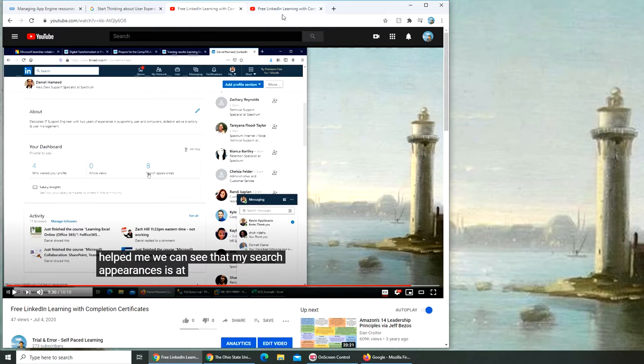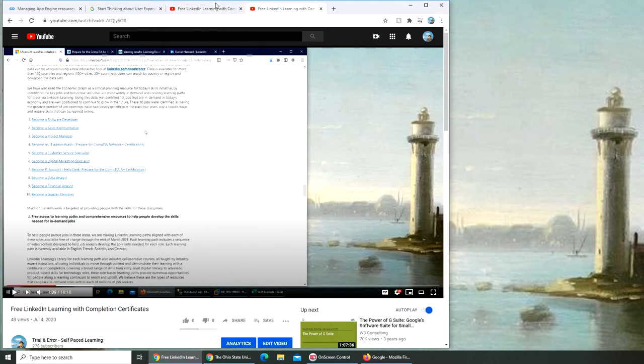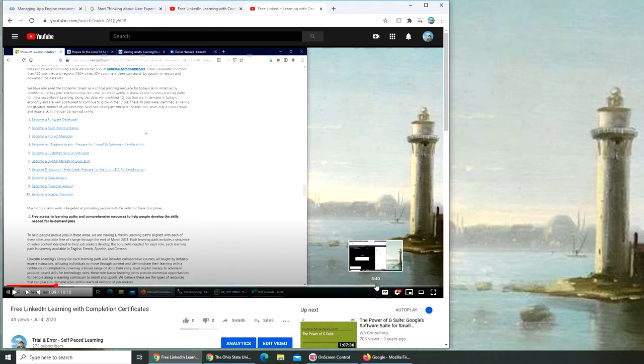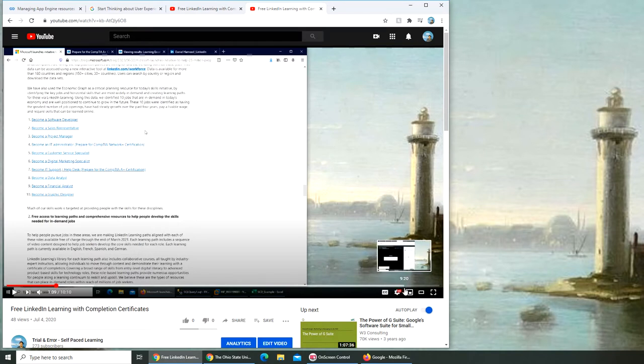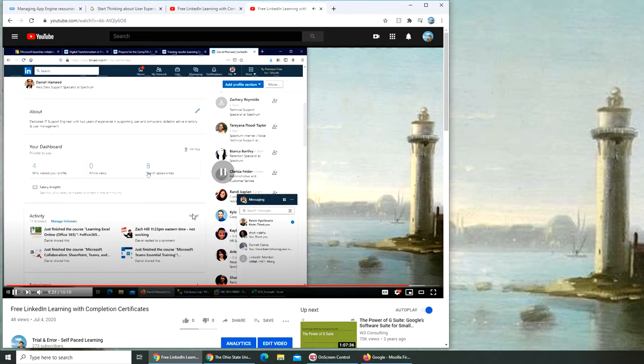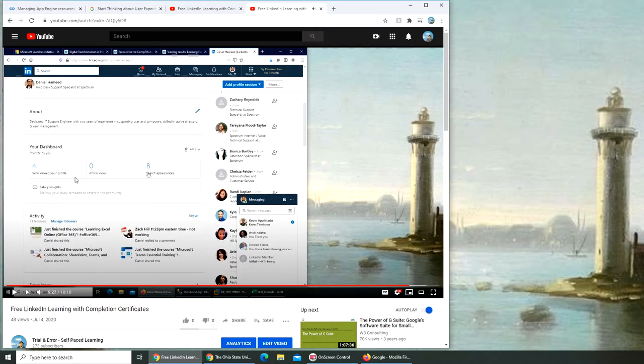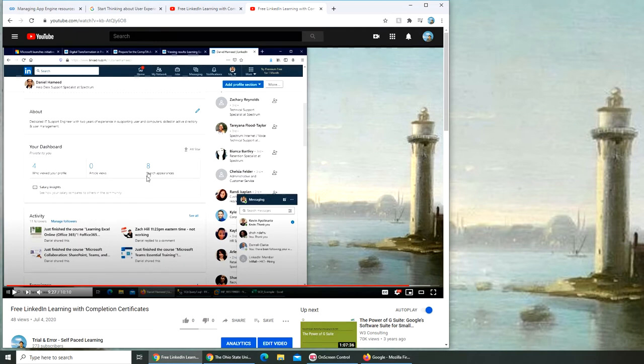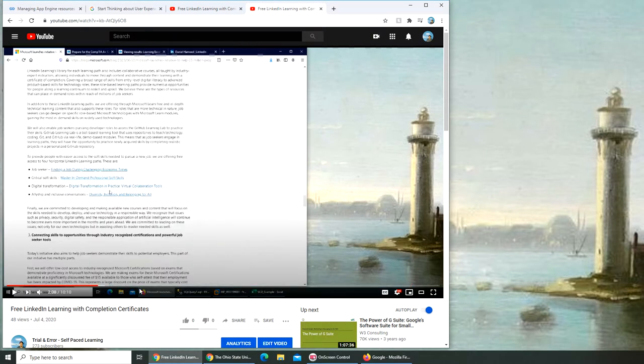If you're not convinced, let me show you. At the end of the video, around 9:30, you can see before getting those courses I was getting just four profile views in a week and my profile was appearing in only eight searches in the whole week.